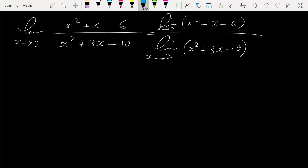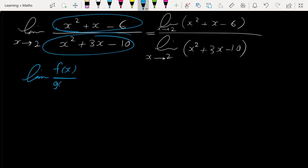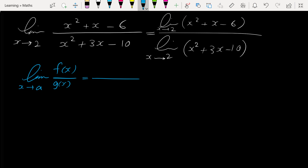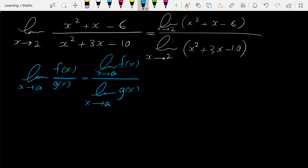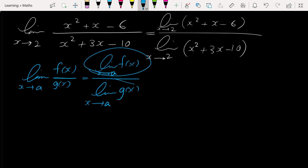Let me remind you a rule of limits: in general, the limit of f(x)/g(x) as x approaches a is equal to the limit of f(x) as x approaches a over the limit of g(x) as x approaches a. But there is a condition: we can write the limit of f(x)/g(x) as the limit of f(x) over the limit of g(x) only when both limits exist and also the limit of the denominator is not equal to zero.